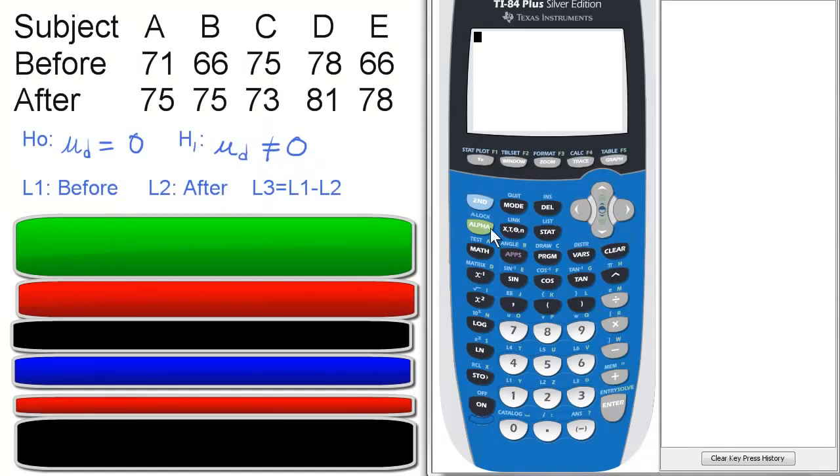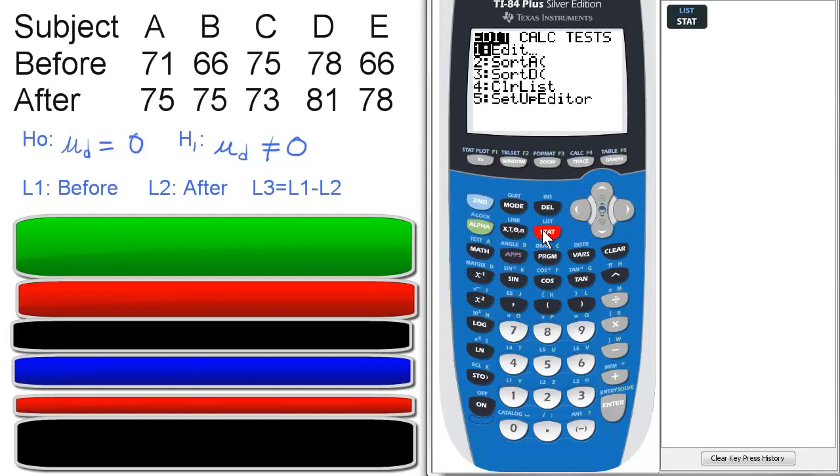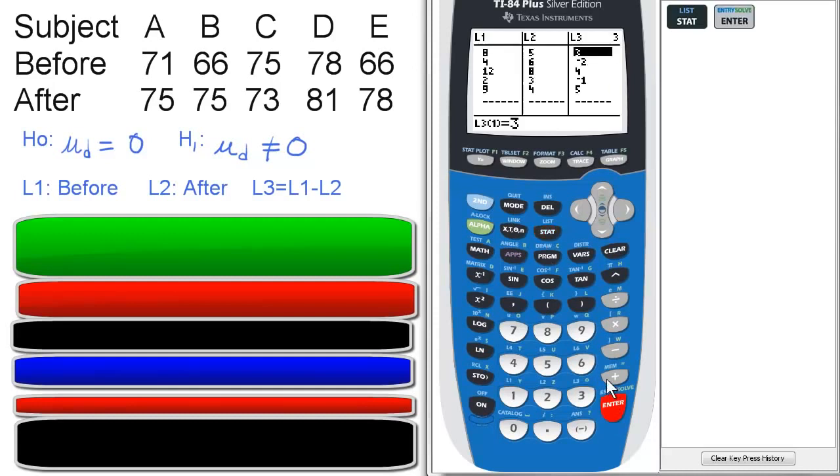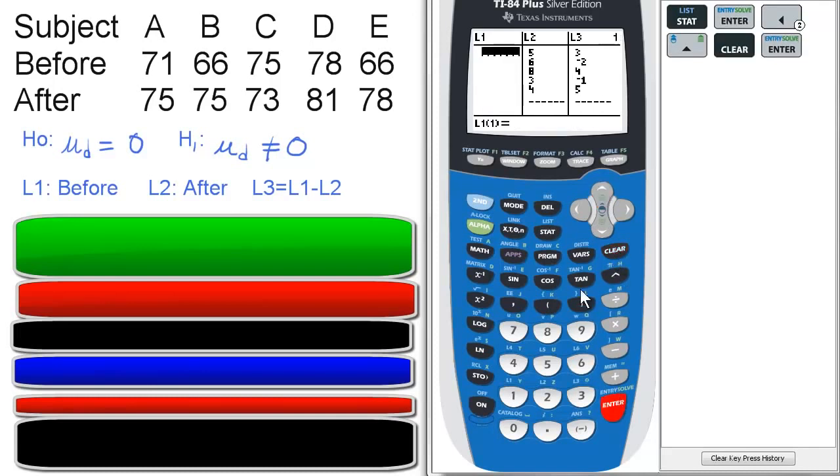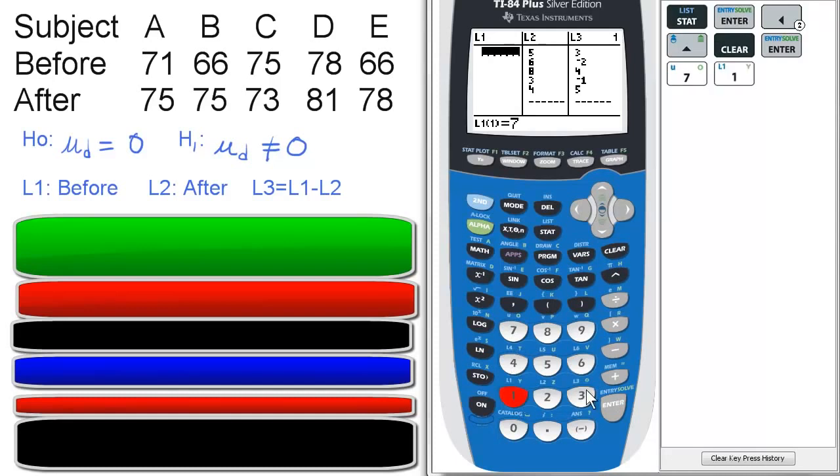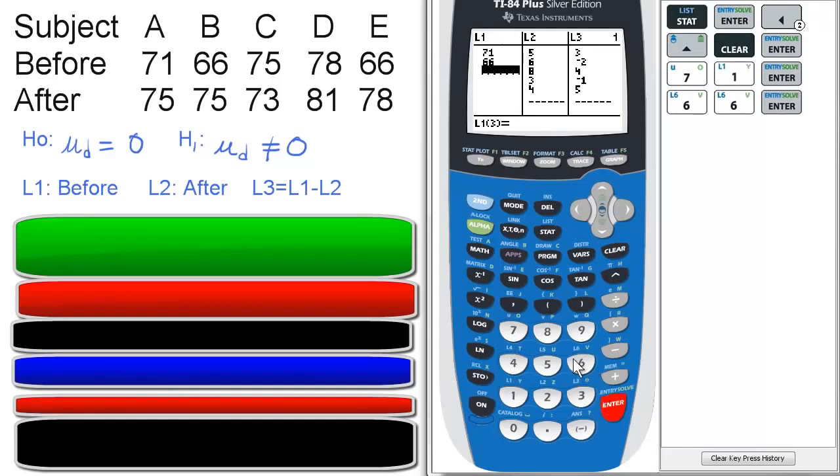So we're going to go to lists here. Go to stat and enter to edit. And then L1, go to the top of that and press clear to clear any data you have. We're going to enter the data from L1. So 71, 66, 75.